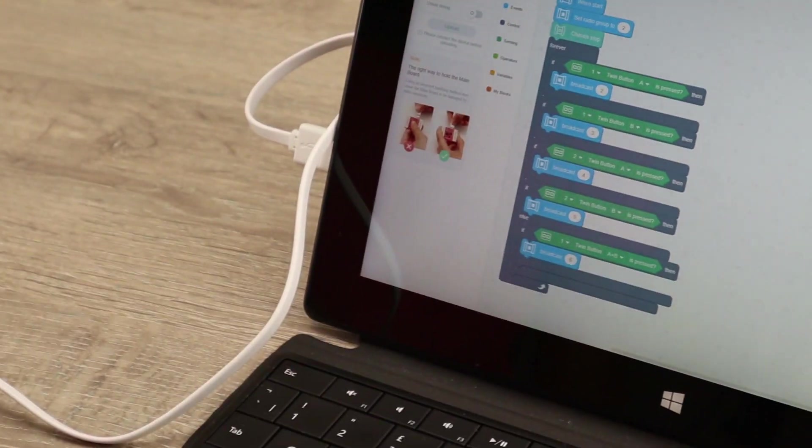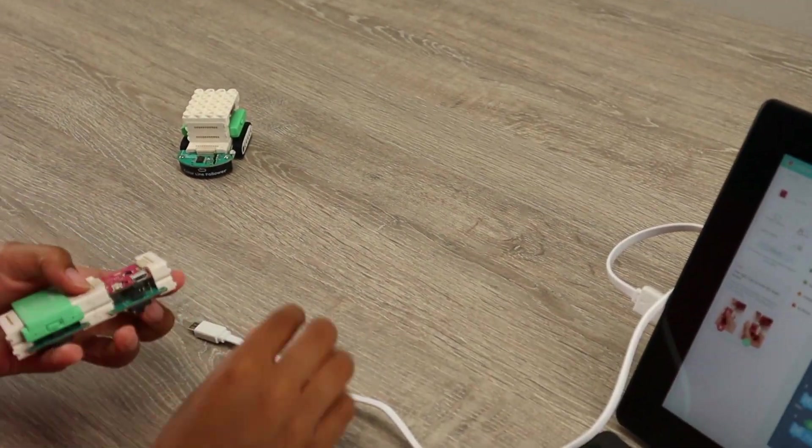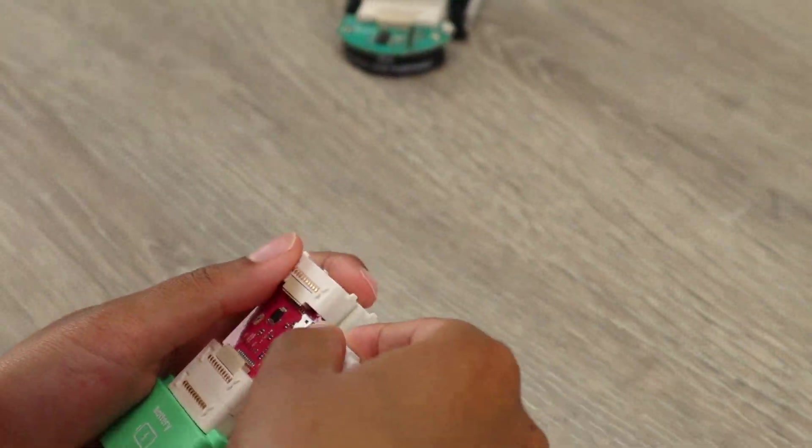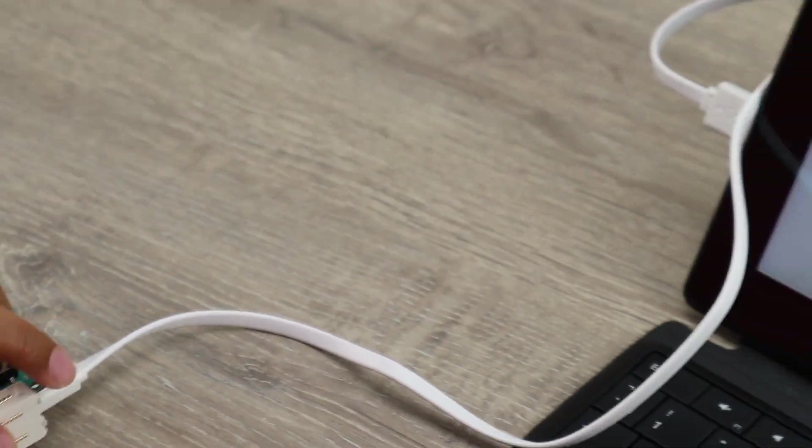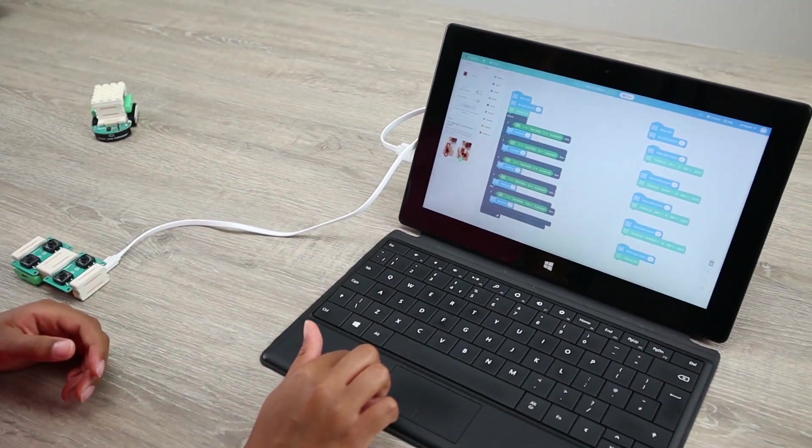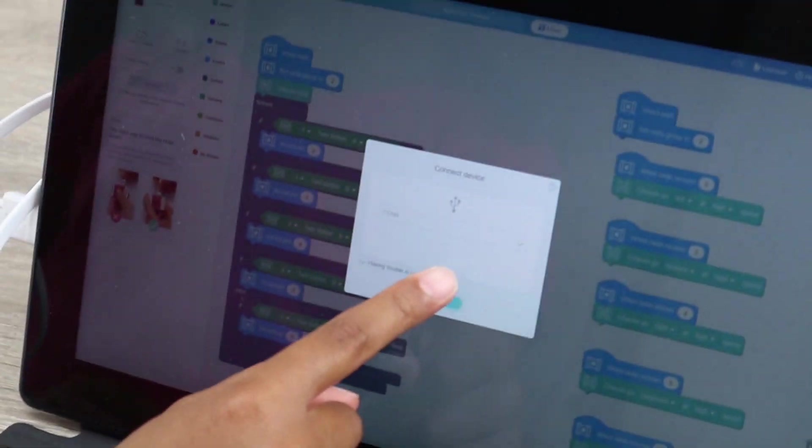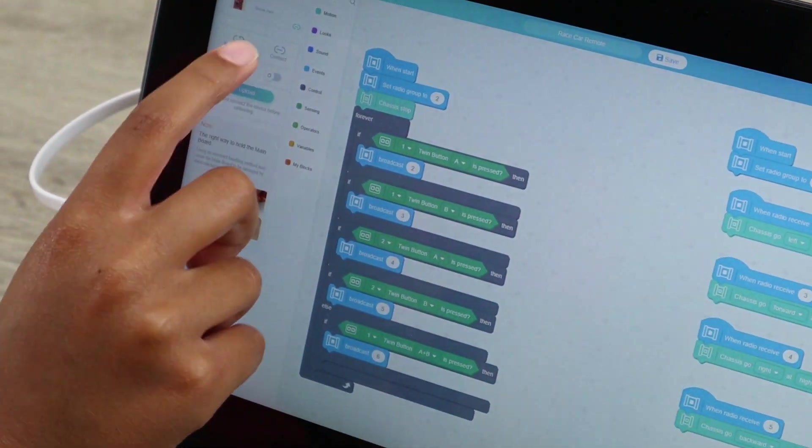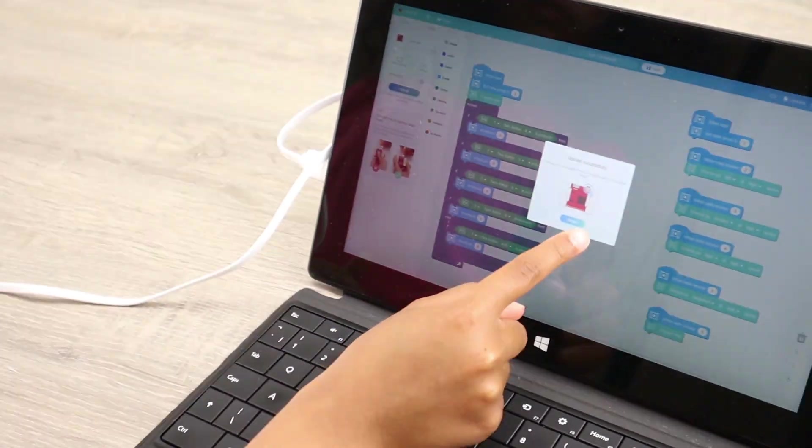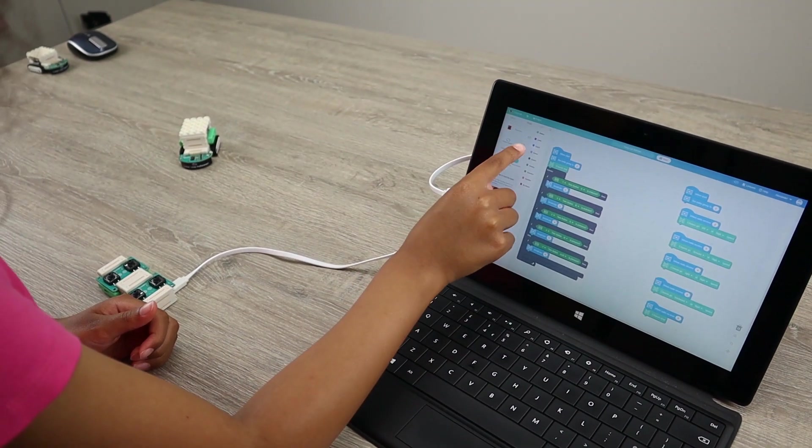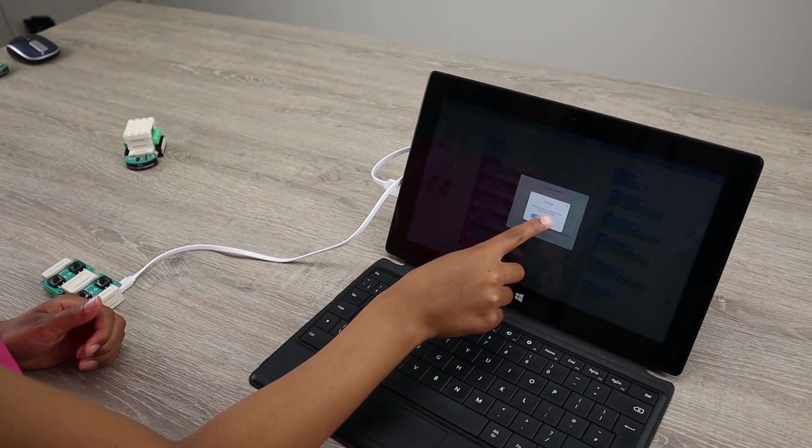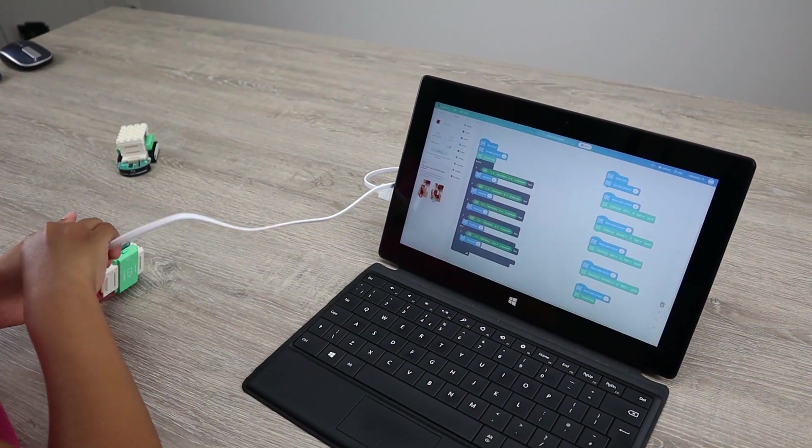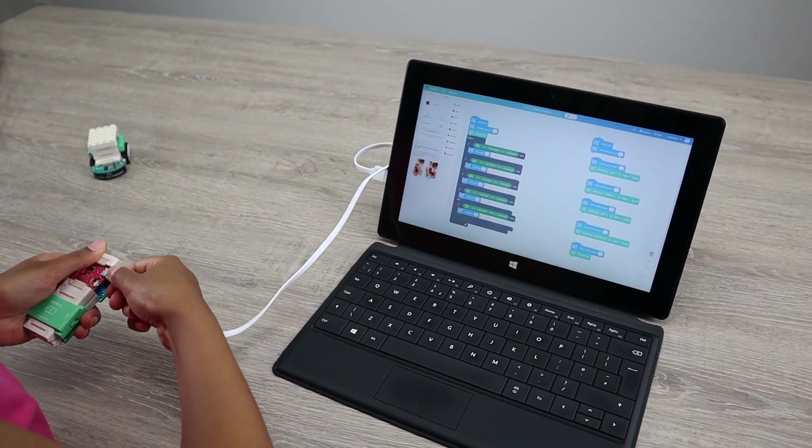What we are doing here is we are placing the main board of the first controller and the first car in one group, and then we do the same for the second controller and the second car and we place that in another group. Otherwise we'll be controlling each other's car, and that's not what we want. So therefore we just place them in two different separated groups. The same code is uploaded on the car mainboard and the controller mainboard. So let's unplug the hardware and test it.